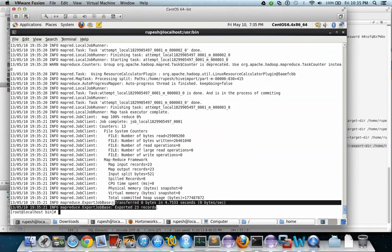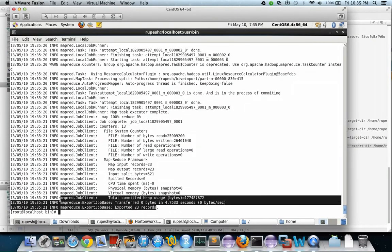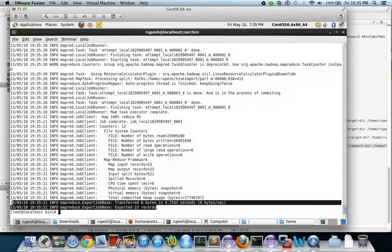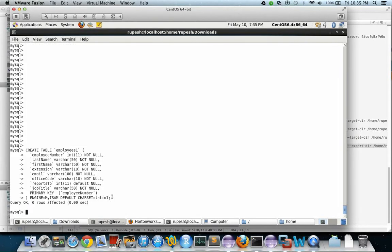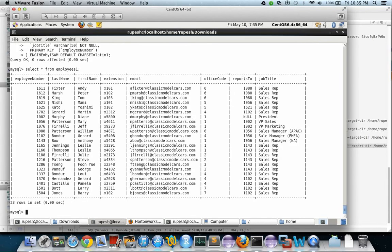So we have exported 23 rows into the employees1 table. Let us check in MySQL. Select from employees1. This is the output of the employees1 table.